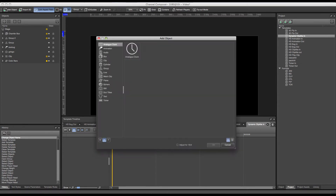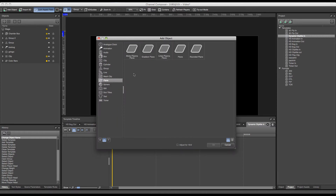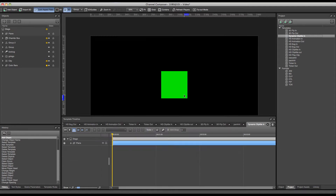We'll first start by adding a new plane for our background. In this case it could be a gradient plane or a normal plane. Let's take a normal plane. At the moment we do not have to alter anything on this plane, since the alteration is going to be taken from the text box. So we have a background for our dynamic text which scales along with the text box.